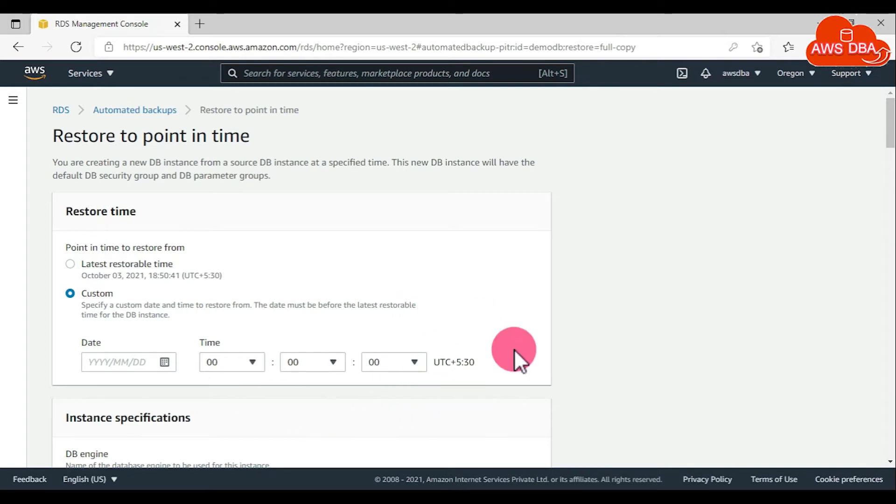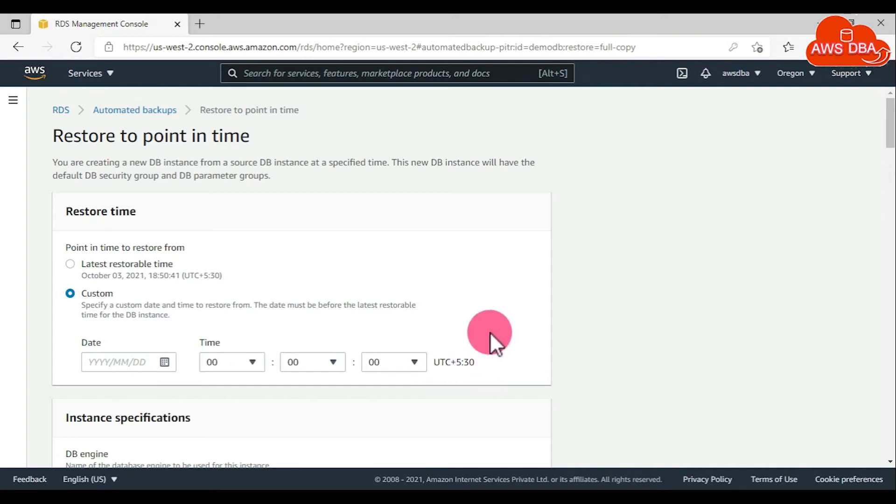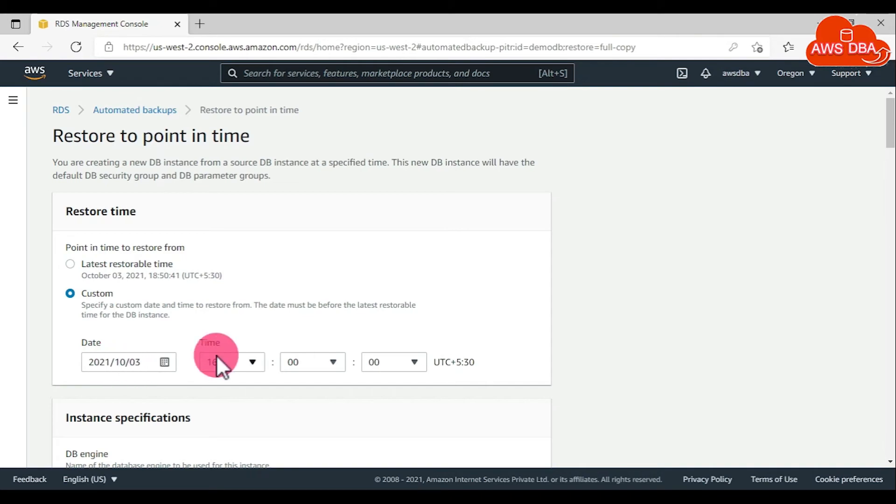Times are shown in your local time zone, which is indicated by the offset from coordinated universal time. For example, UTC plus is IST time. I choose October 3, 4 pm IST time.